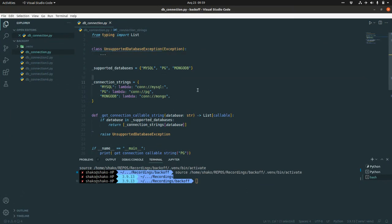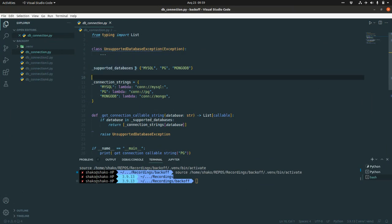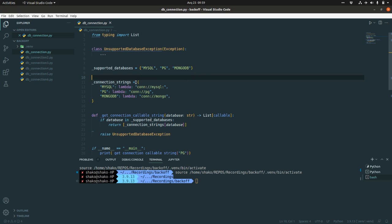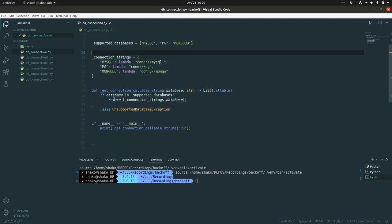Basically, here we are trying to build a database connector and we have provided this support databases. This is a dictionary with the database name. We have this connection strings dictionary with the key database name and the values is a lambda functions which in turn returns the connection string to the specific database type. Then we have this getConnectionCallableString which accepts this database name as a string and it returns back a list of the callable.